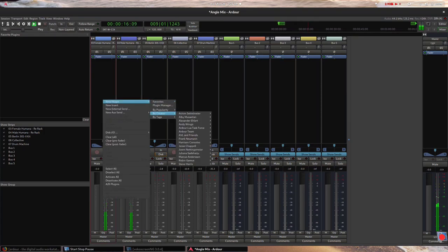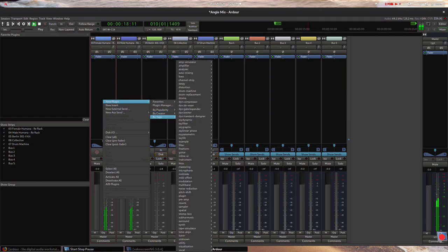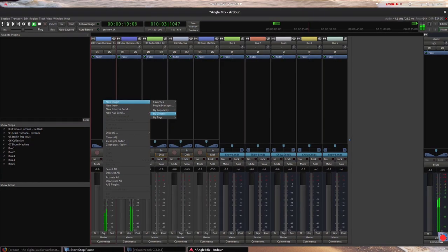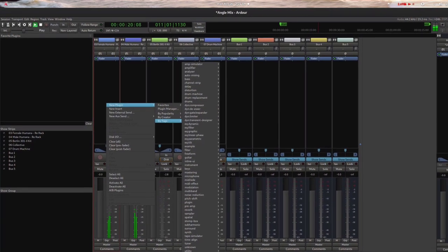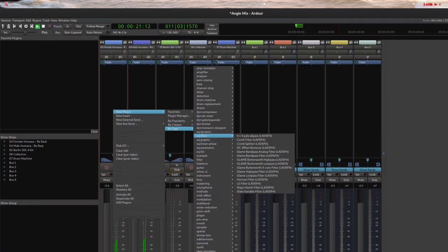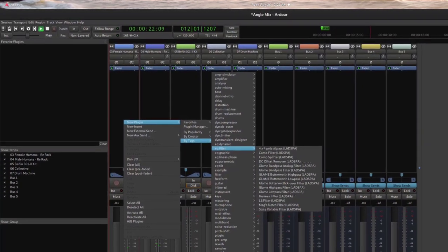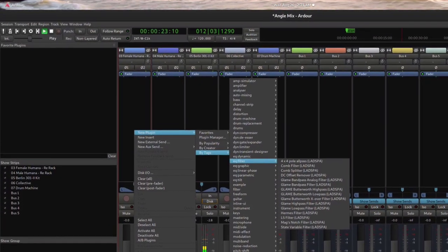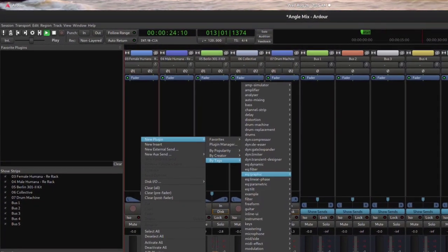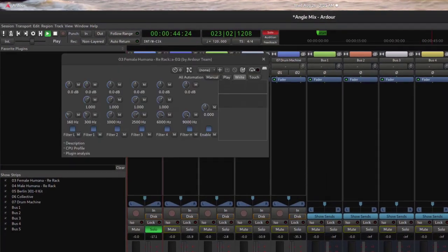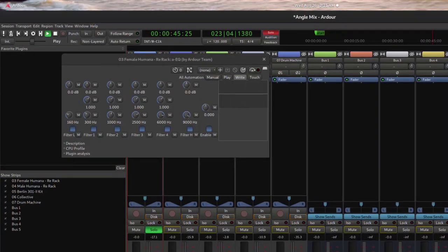First, I'm going to apply EQ to most of the tracks, if not all, so each individual sound can better occupy a specific frequency, allowing each of them their own space in the final mix.